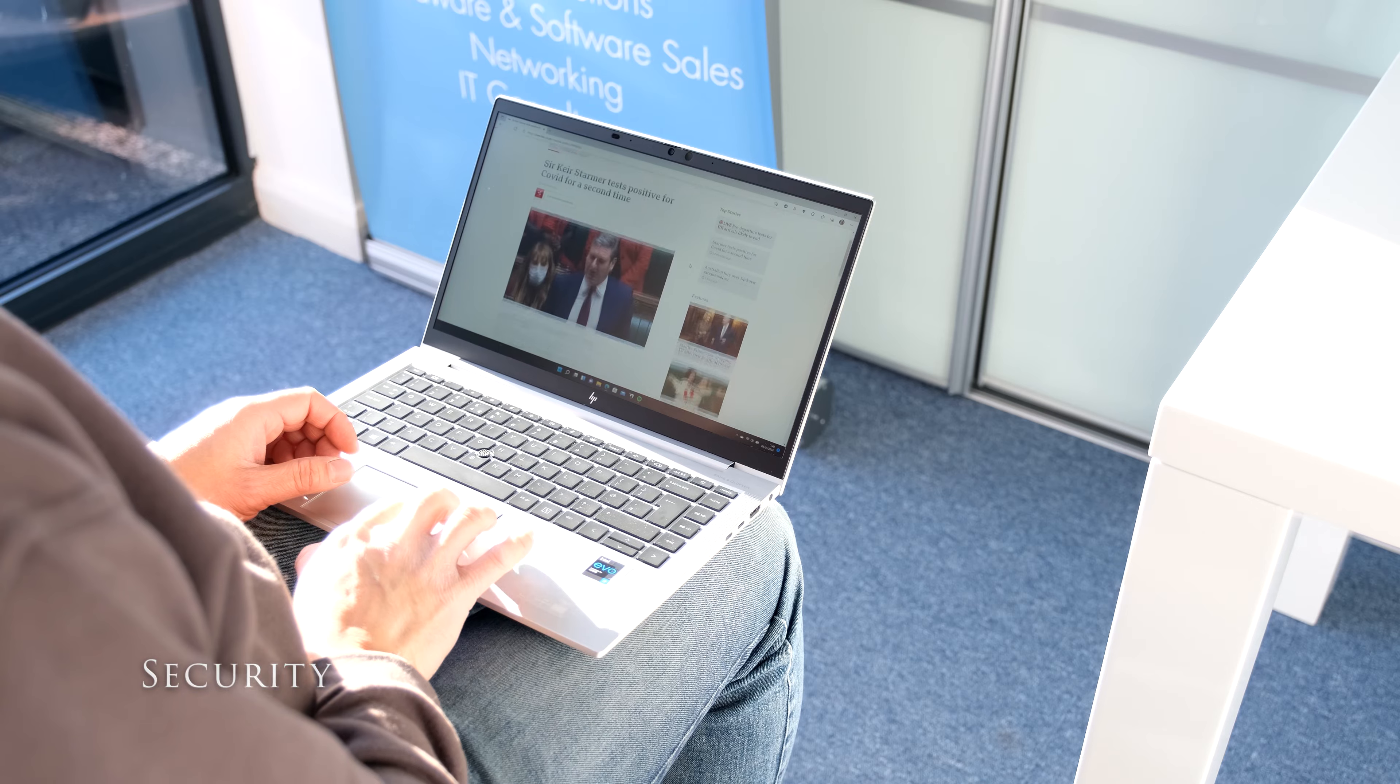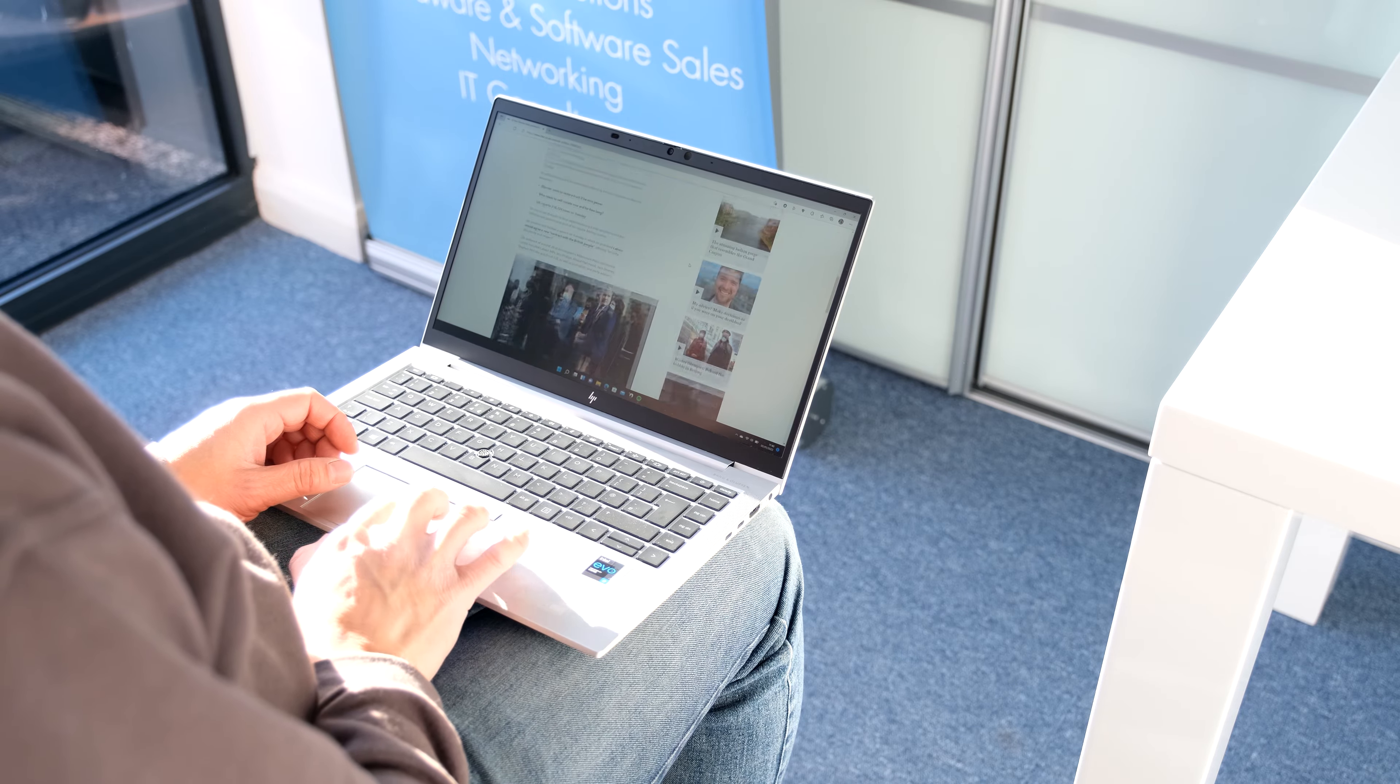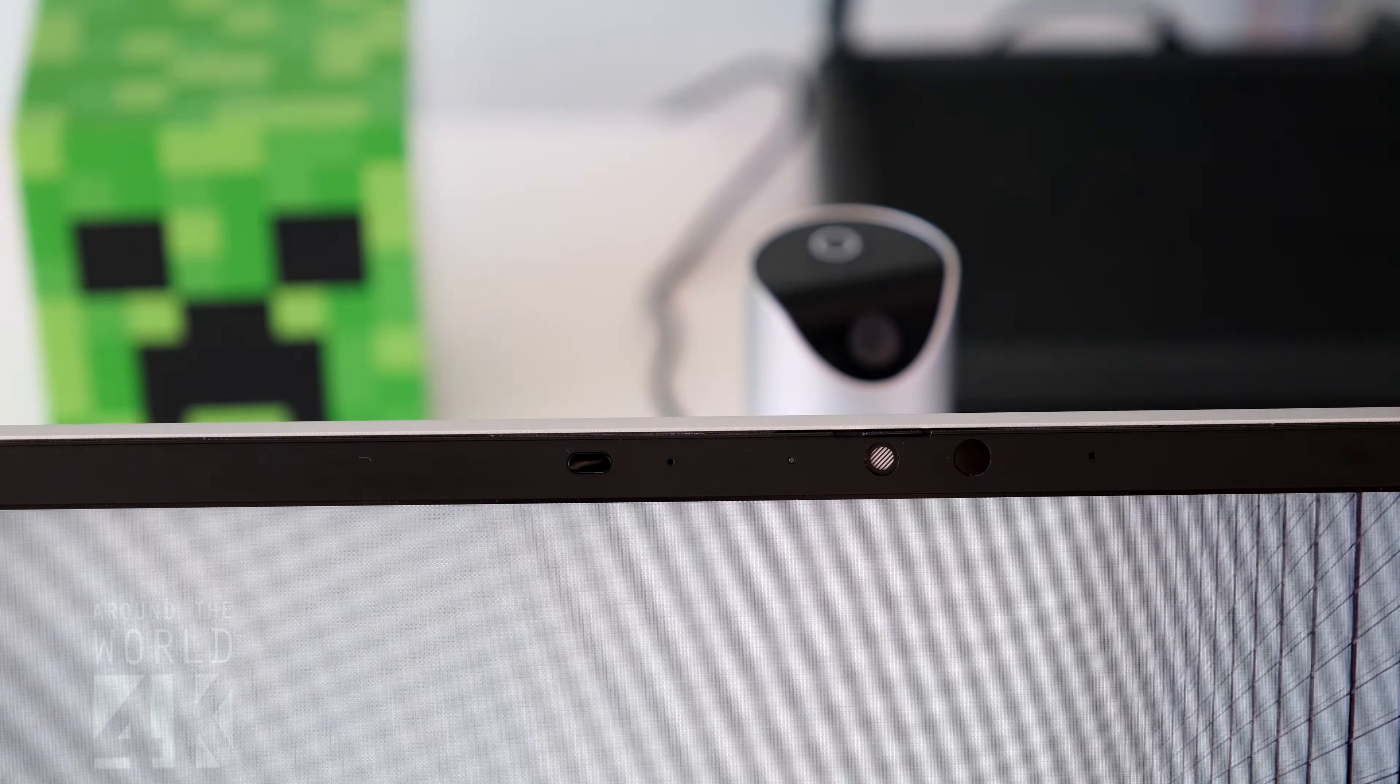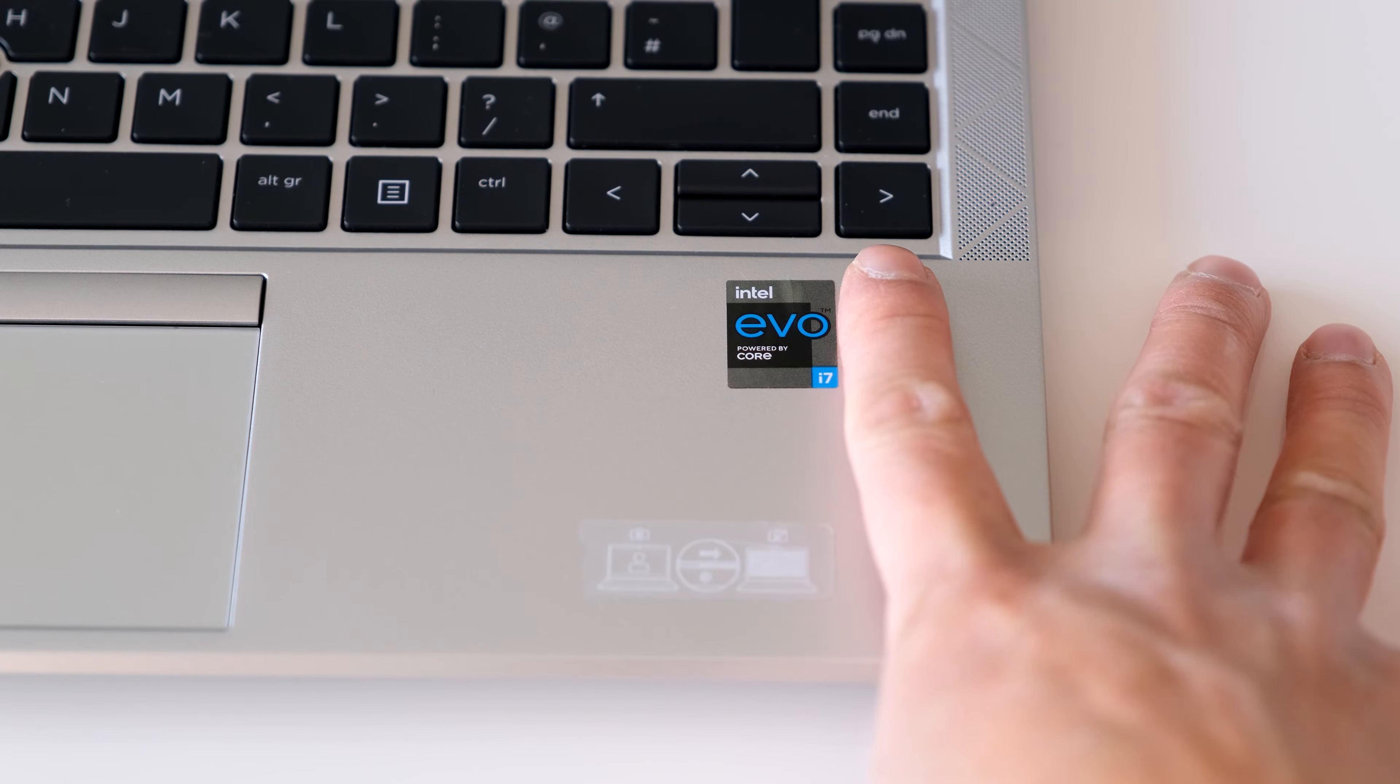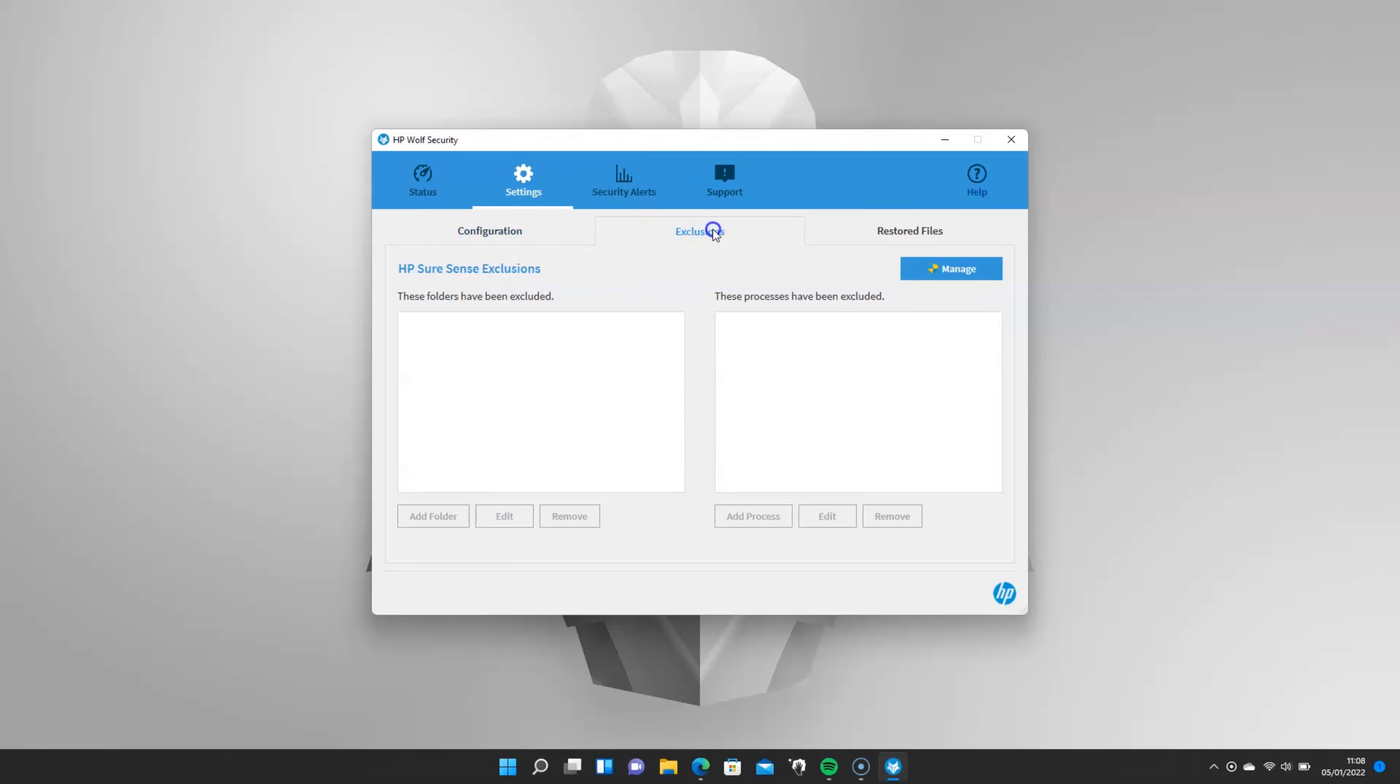The EliteBook 840 Aero G8 has a wealth of security features. Not surprising considering it's a corporate laptop. IR sensors for Windows Hello authentication, webcam privacy shutter, and a fingerprint sensor. There's the usual TPM chip that links to Windows BitLocker to encrypt your hard drive and data. HP have introduced their HP Wolf security tool to the EliteBook range offering hardware-enforced security features.